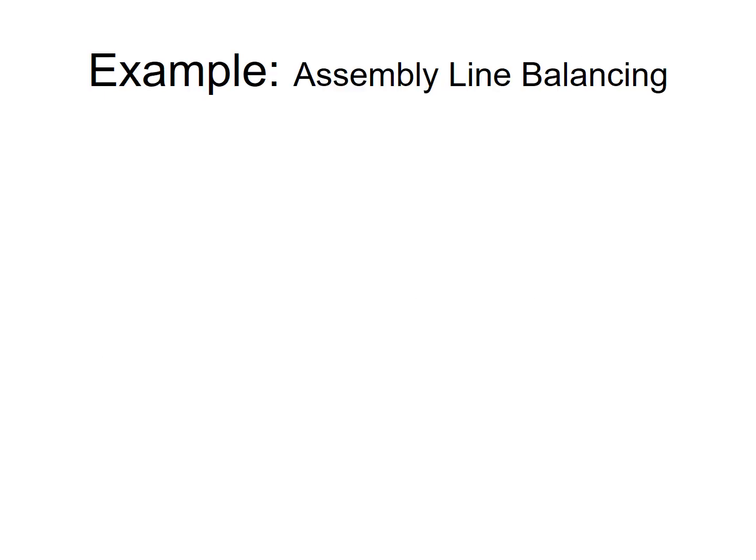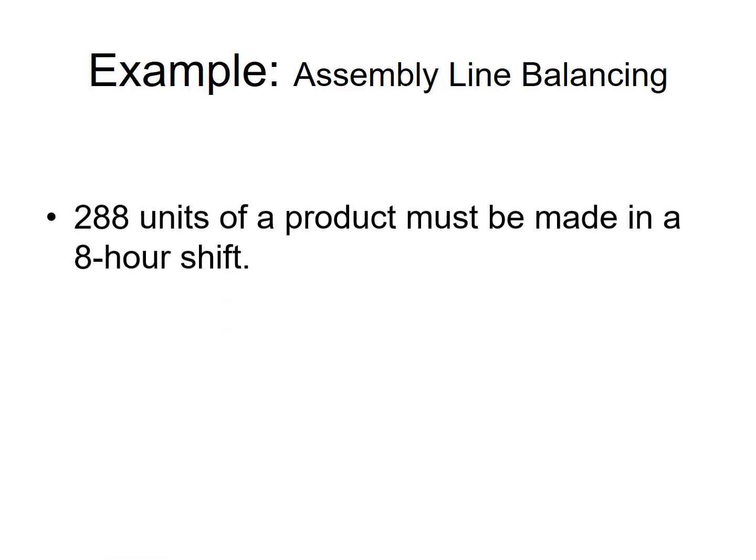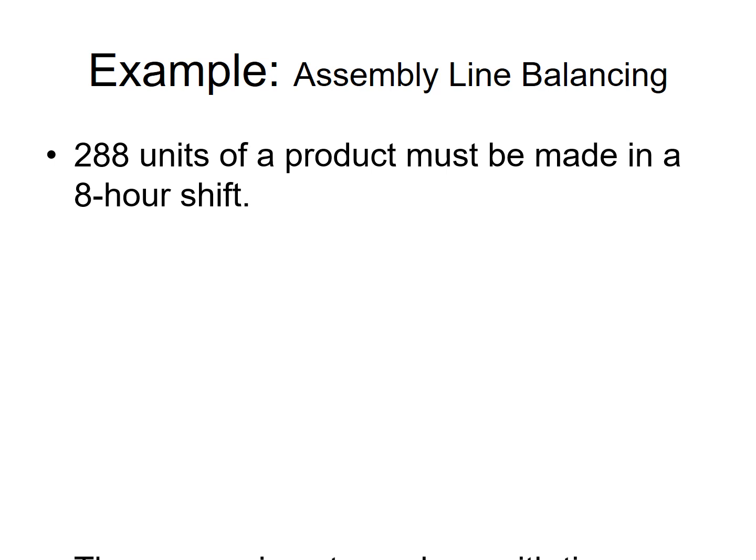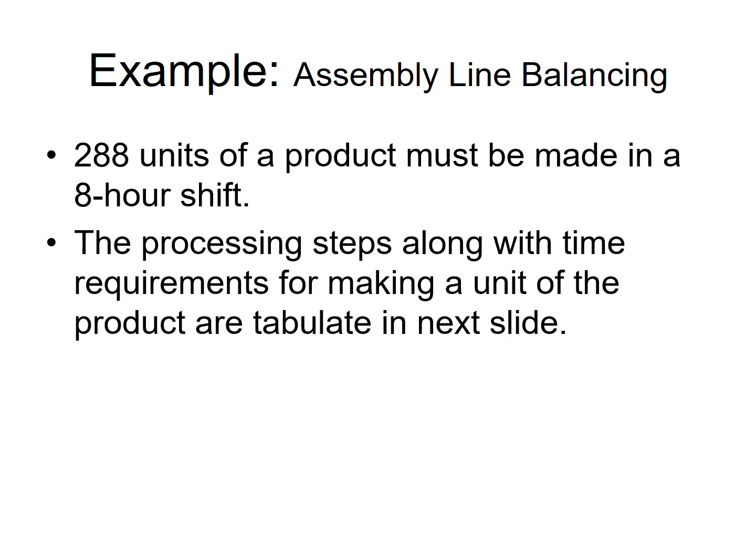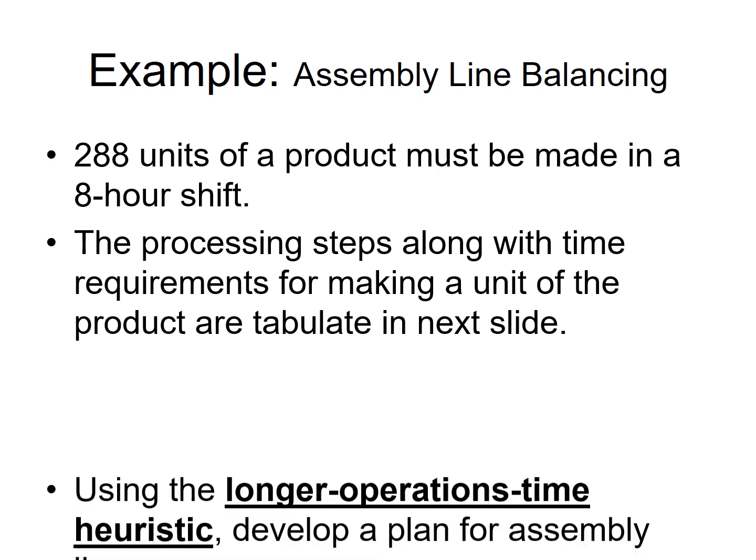So let's jump into an example. So you have a situation where you need to produce 288 units in an eight hour shift. Details of this particular example, the task and precedence is given in next slide. And we are being told to use longest operation time heuristic or rule.